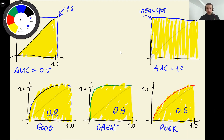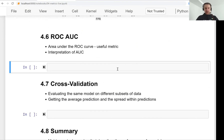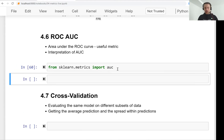By measuring the area under the curve, we can see how good our model is — how far it is from the random baseline and how close it is to the ideal spot. We can calculate it using scikit-learn. In scikit-learn, we use the metrics package, which has a function called AUC. However, this is not specifically for ROC curves — it can calculate the area under any curve.